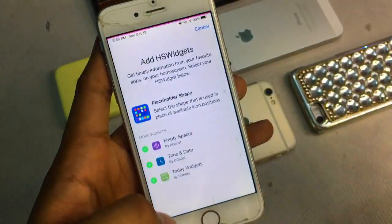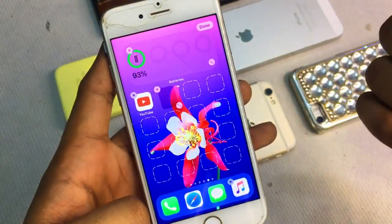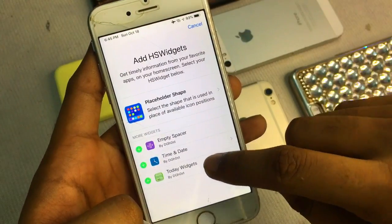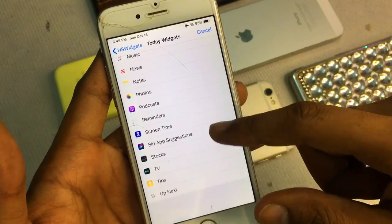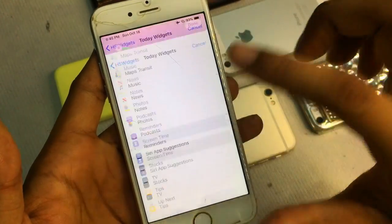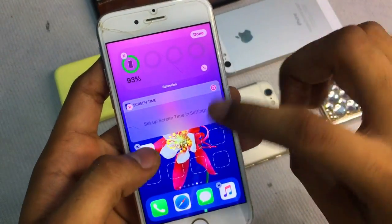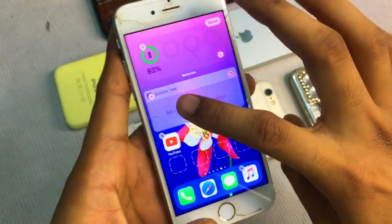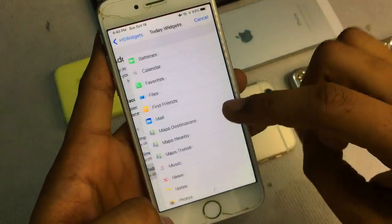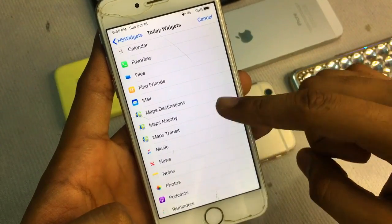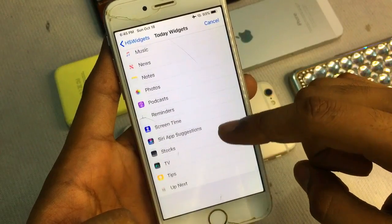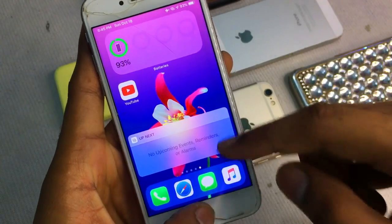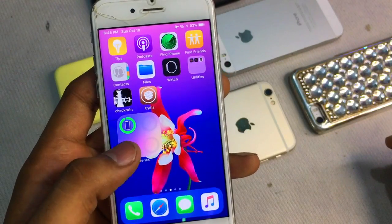I will click on 'Empty Spacer' to add more space. If I want a time and date widget, I can apply that. You can also apply a screen time widget or any other widget. For example, I'll add a calendar widget — as you can see, it will show your calendar events once your calendar is set up.